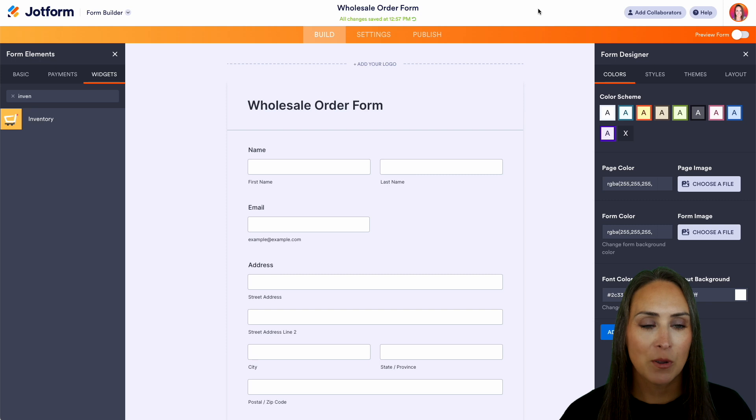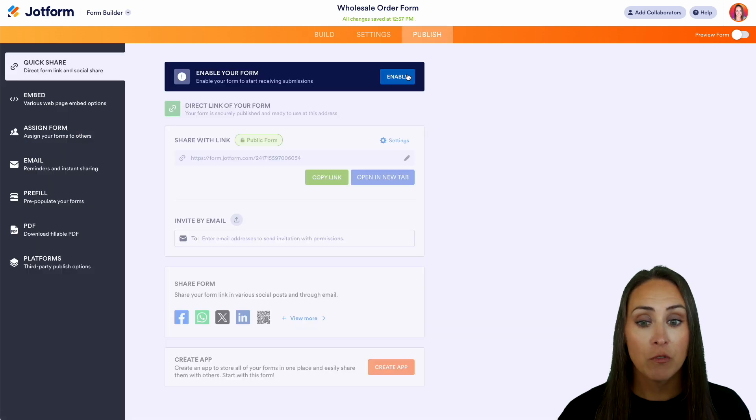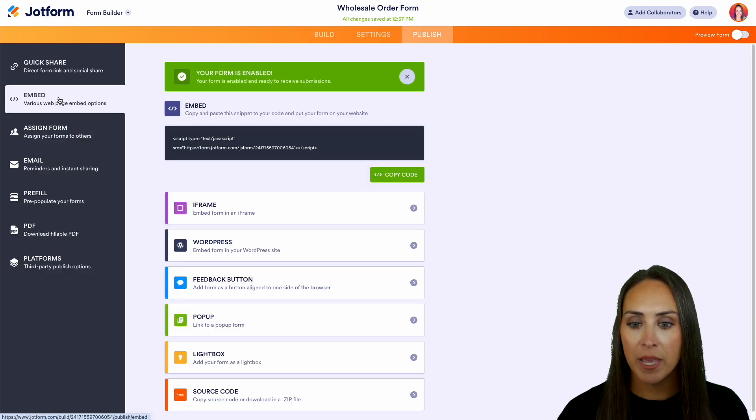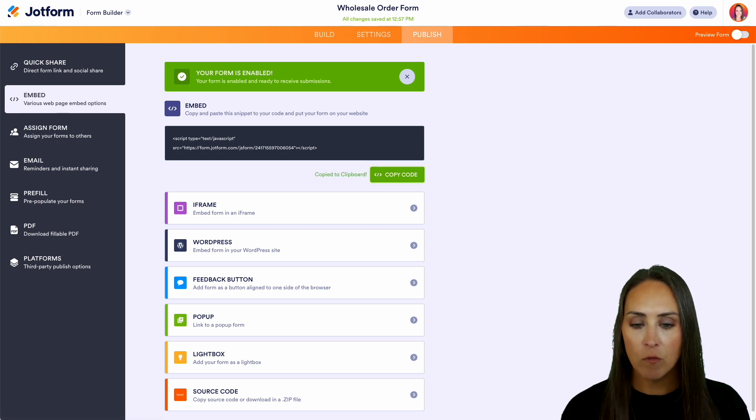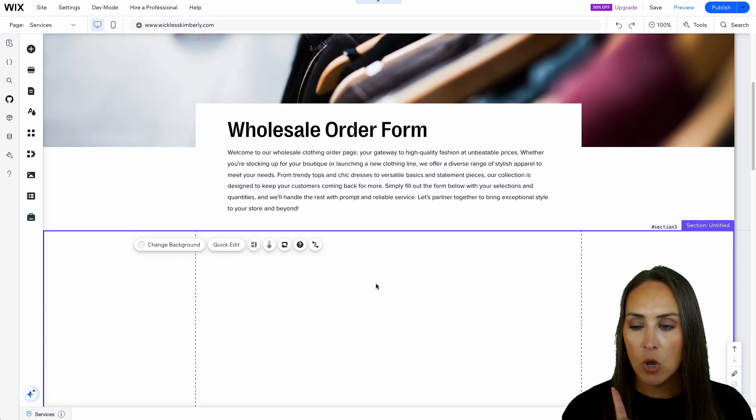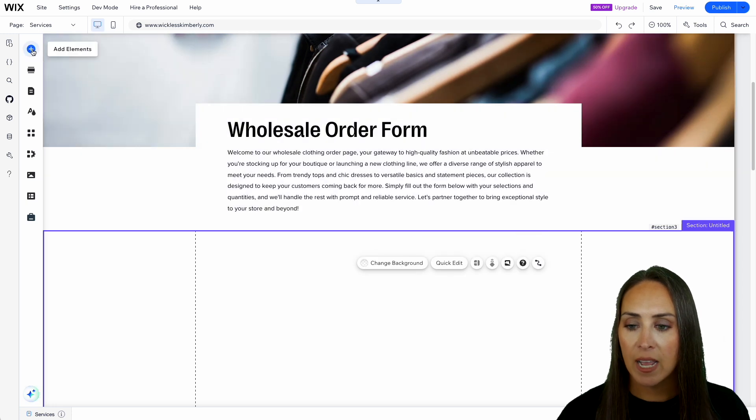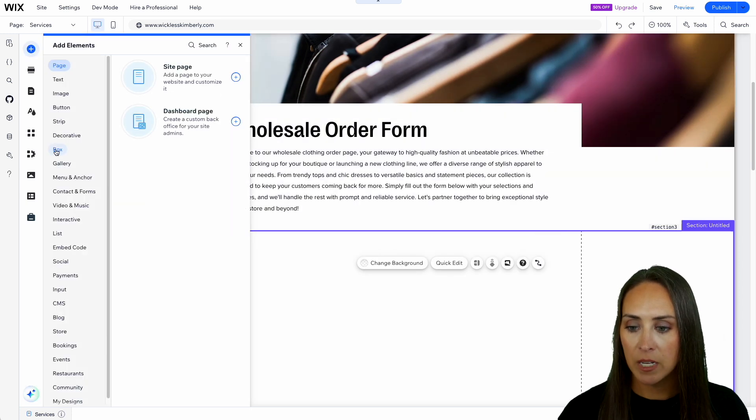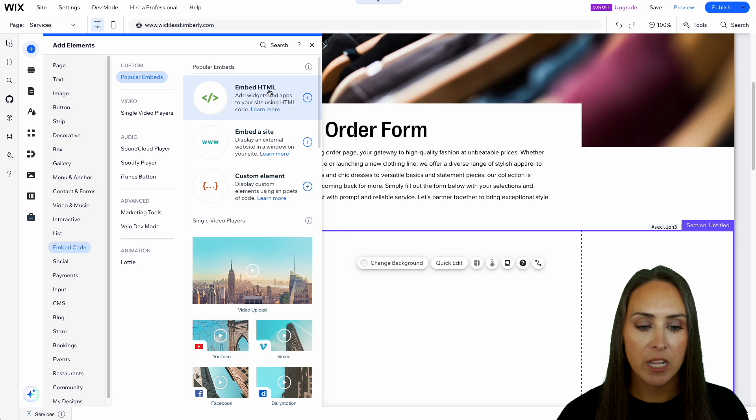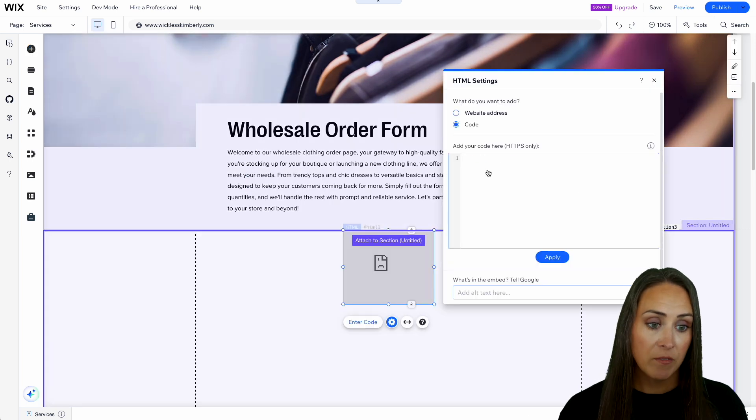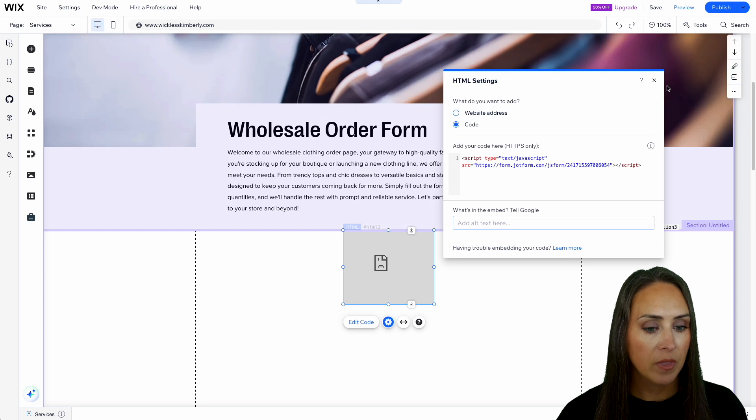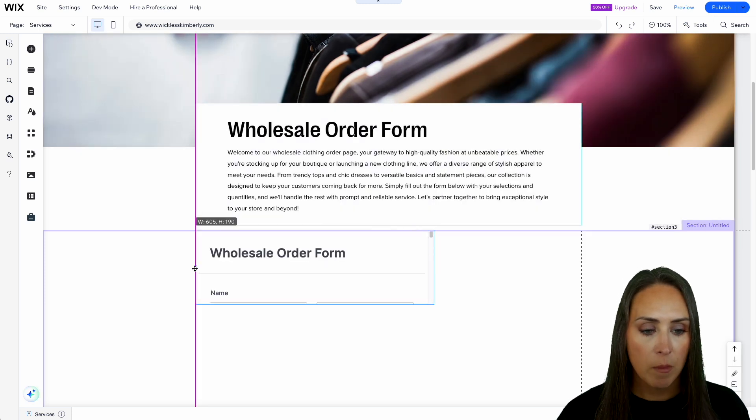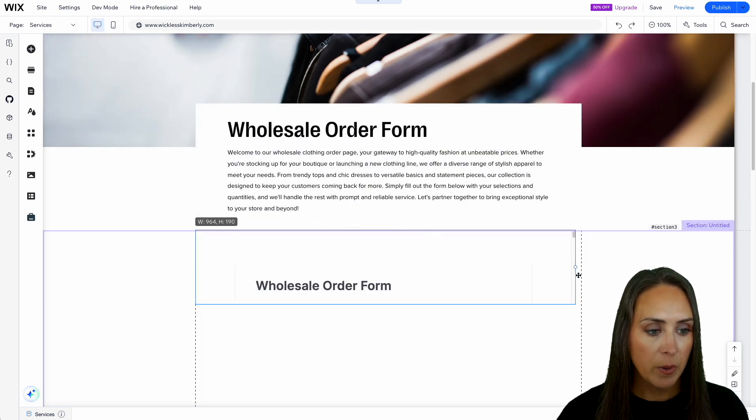So at the very top, let's go ahead and go to publish, make sure your form is enabled. I'm going to head over to the embed option. I'm going to copy this code and I'm going to go ahead and head over to my website. I have a page that is already ready to go. So I'm going to go ahead, on the left-hand side, we're going to add an element. I'm going to come down to embed code, embed HTML. And then for this, all I have to do is just paste in that embed code, choose to update. You can exit out of this and we can see that that form automatically will fill that space.